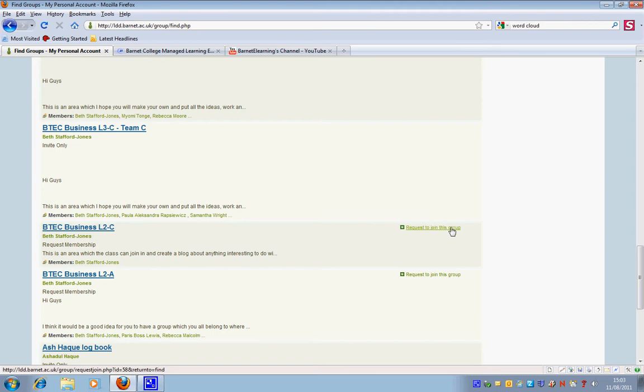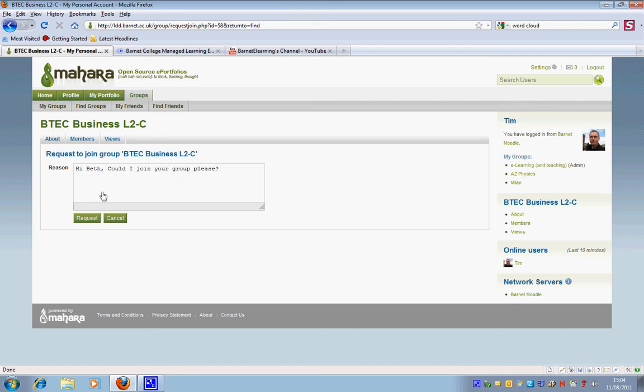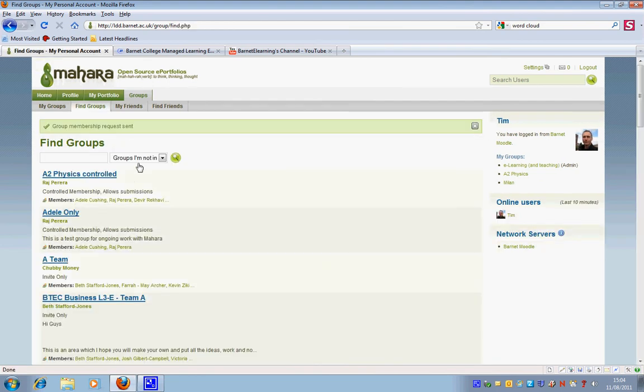So I'm just going to request to join this group here. I've just added that to the text box and I'm just going to hit the request button. So that again has now been sent to Beth, and if she's happy for me to join the group then great.